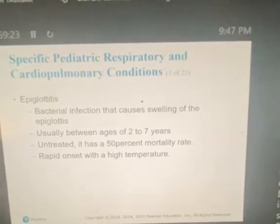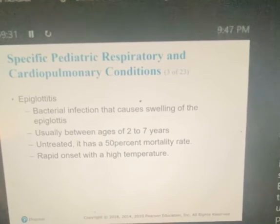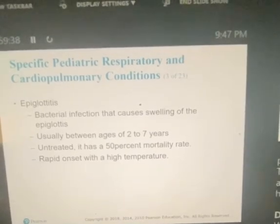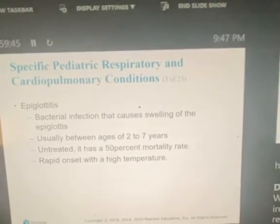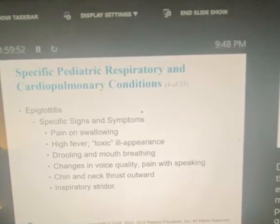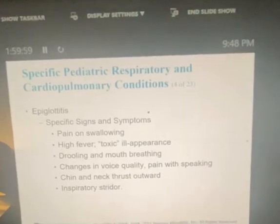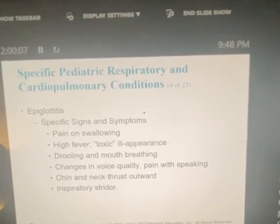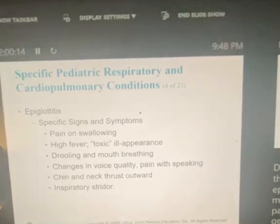Epiglottitis is a condition that resembles croup. It is caused by a bacterial infection that inflames and causes swelling of the epiglottis. Epiglottitis is life-threatening — if left untreated, it has a 50% mortality rate. The onset is usually rapid and is accompanied by a high fever. Specific signs and symptoms include pain on swallowing, drooling, and mouth breathing. They drool because it hurts to swallow. Changes in voice quality, pain with speaking, chin and neck will be thrust forward, and inspiratory stridor.